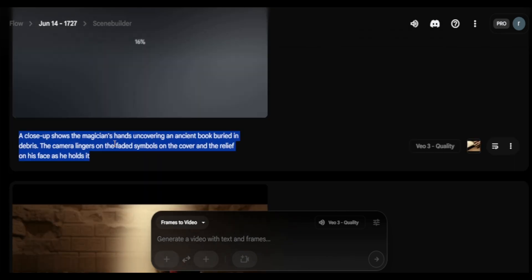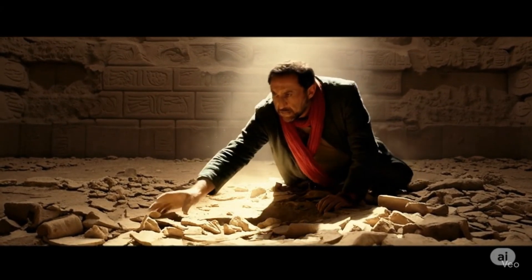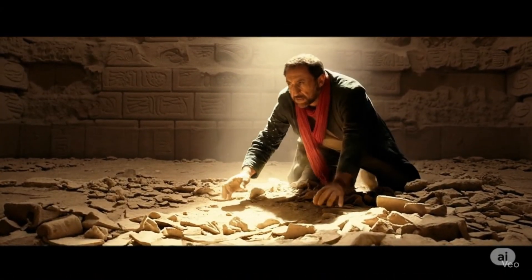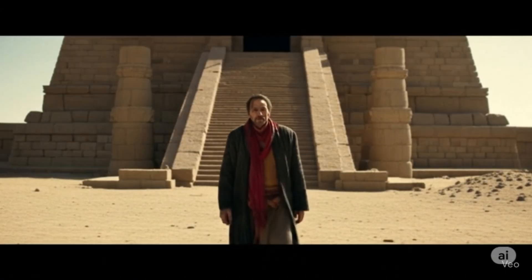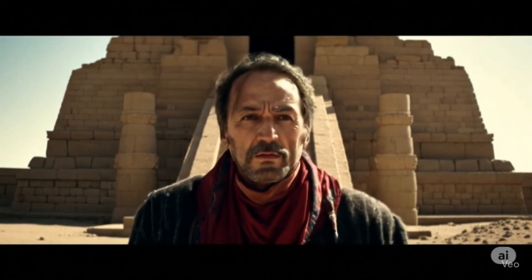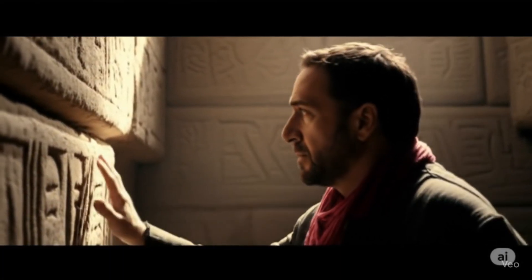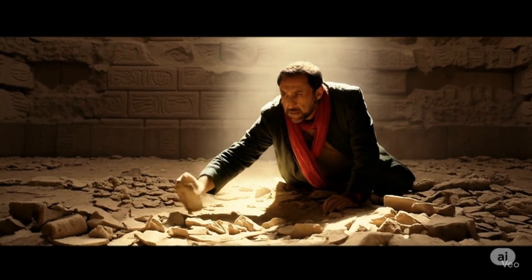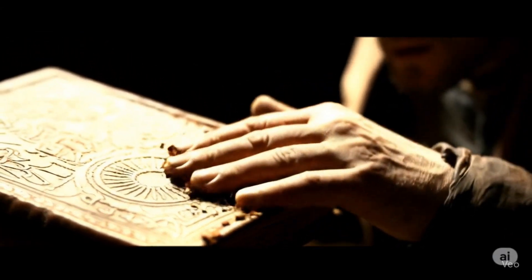For the next one, I tried a scene where he's searching for the book. This is what Veo 3 came up with. I think it's pretty good. I had two more scenes and just ran a whole montage of what Google Veo 3 generated.